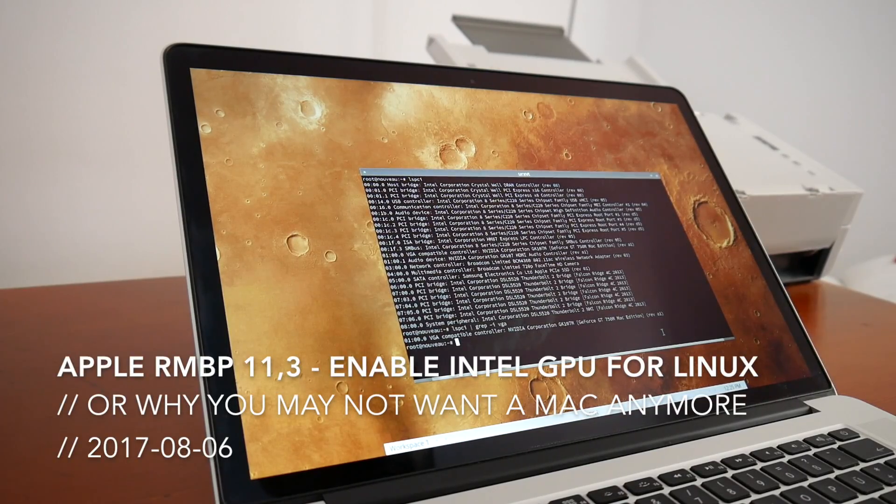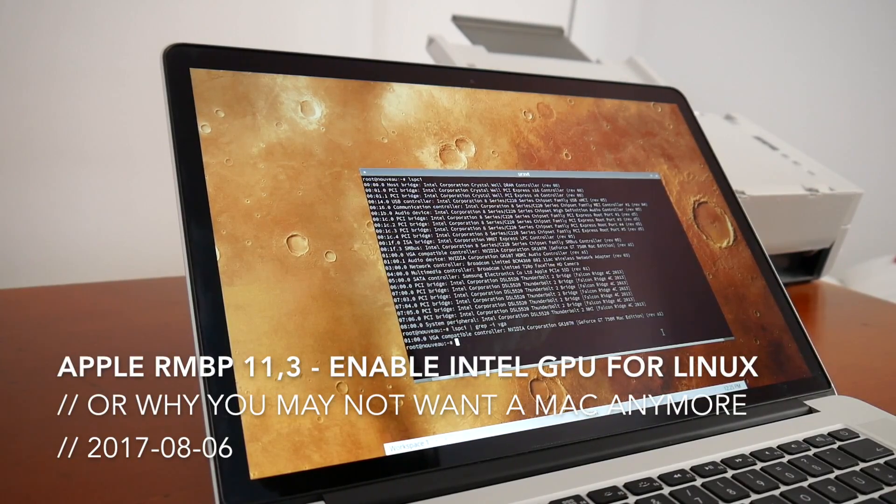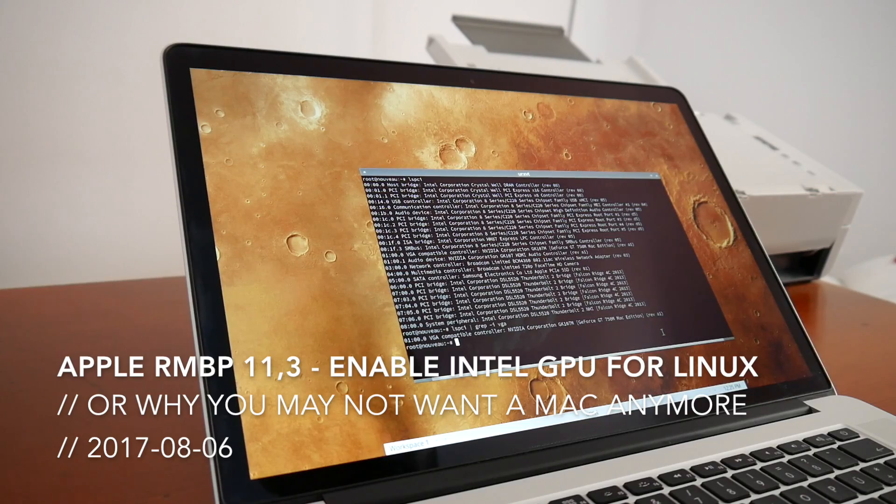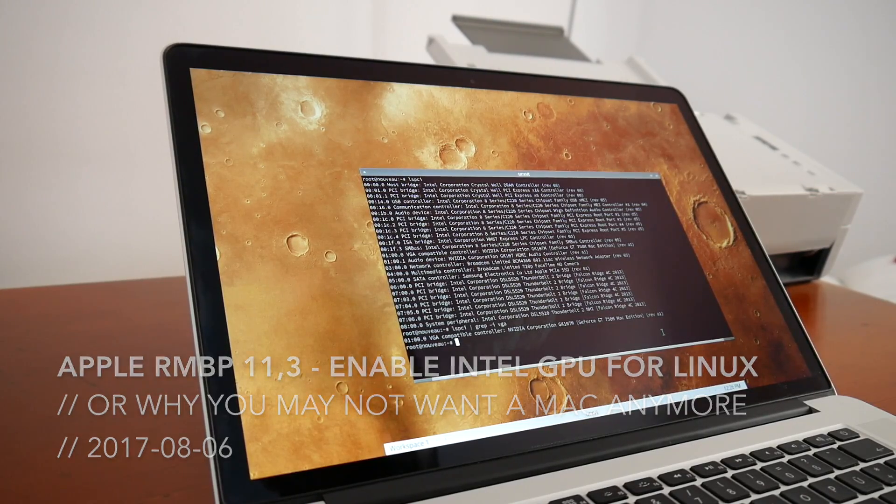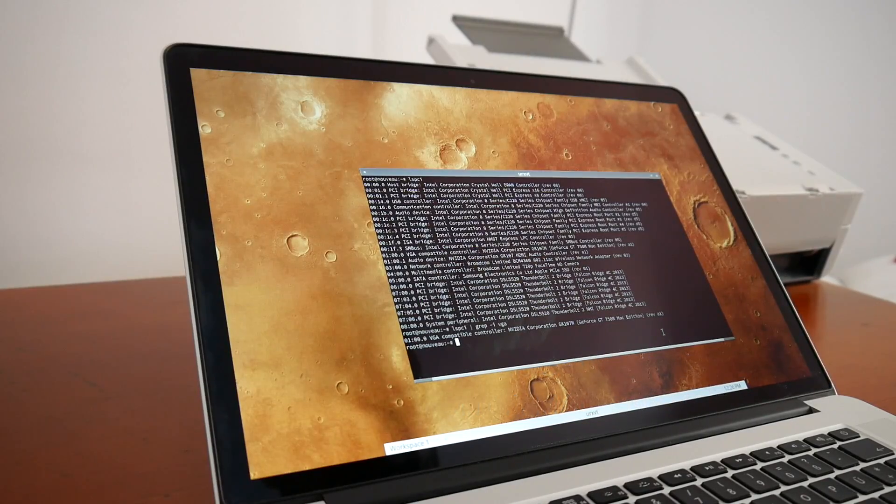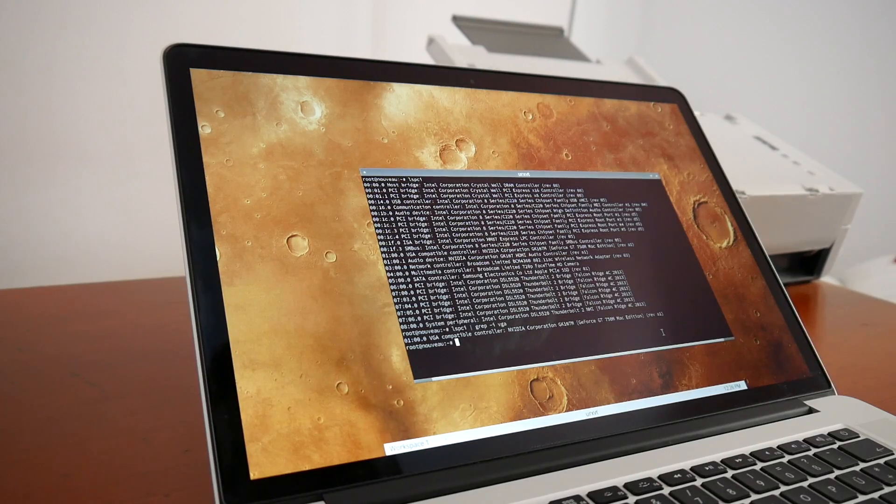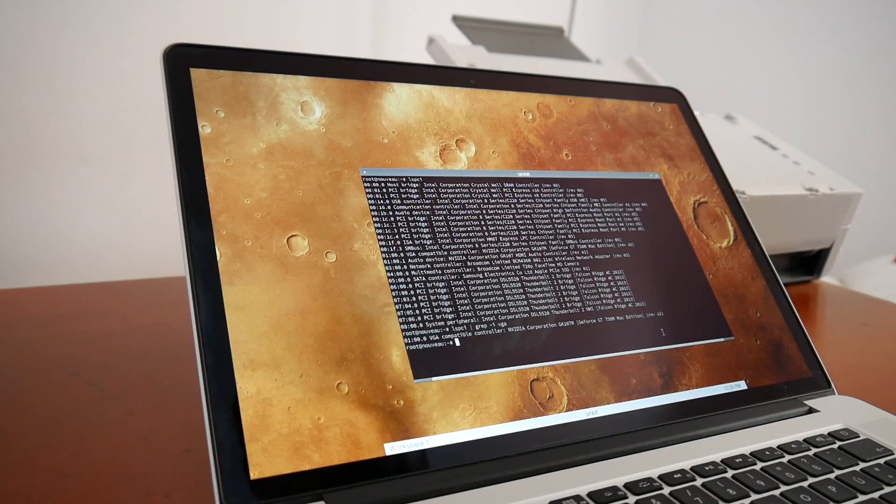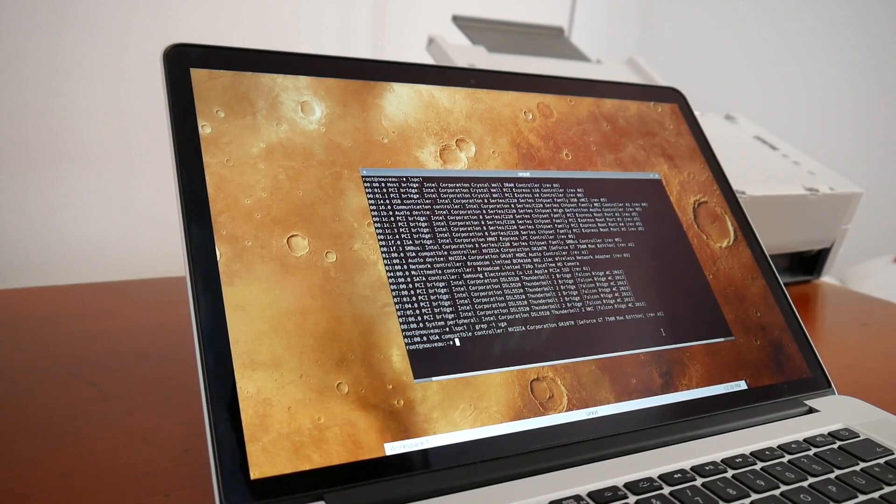Welcome to another in-depth low-level tech video. For some years I have this MacBook Pro 11.3 with Retina Display and NVIDIA graphics, and so far I mostly used it on macOS with Linux VMs.